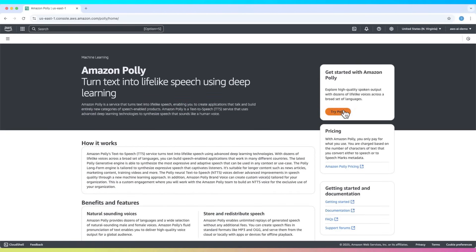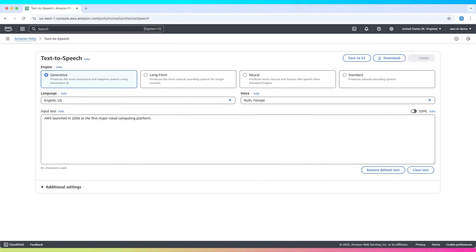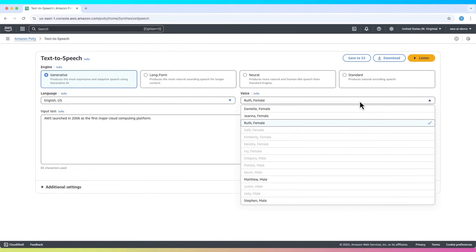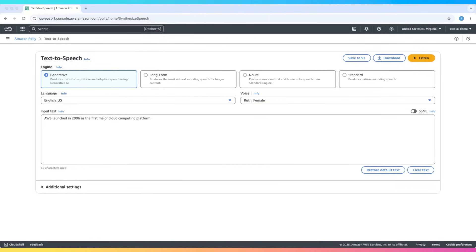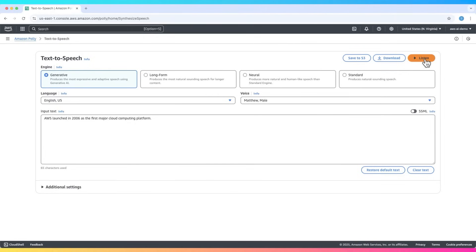Let's try a quick example. Using Polly's generative voice engine, this sentence will be spoken out loud with a realistic, human-like voice: 'AWS launched in 2006 as the first major cloud computing platform.' You can also choose from multiple voice options. For instance, let's try a male voice: 'AWS launched in 2006 as the first major cloud computing platform.'